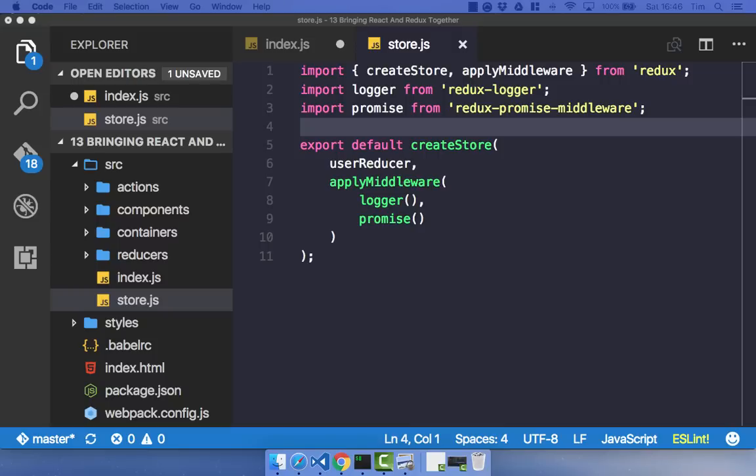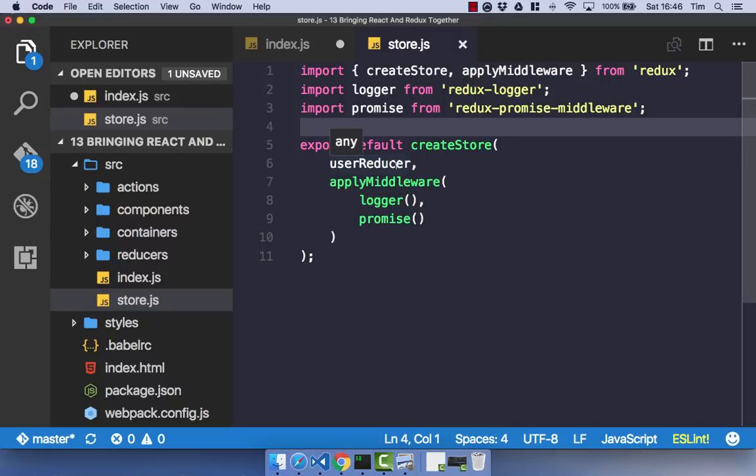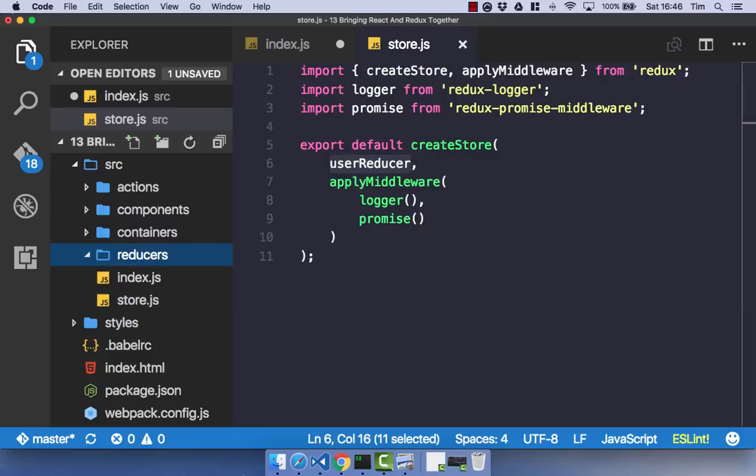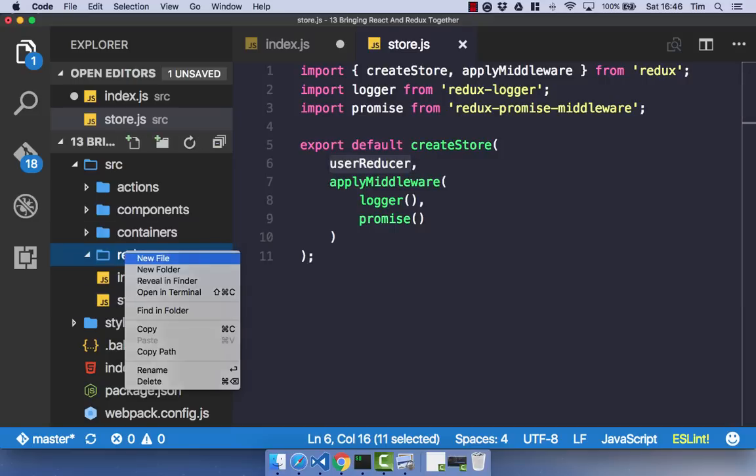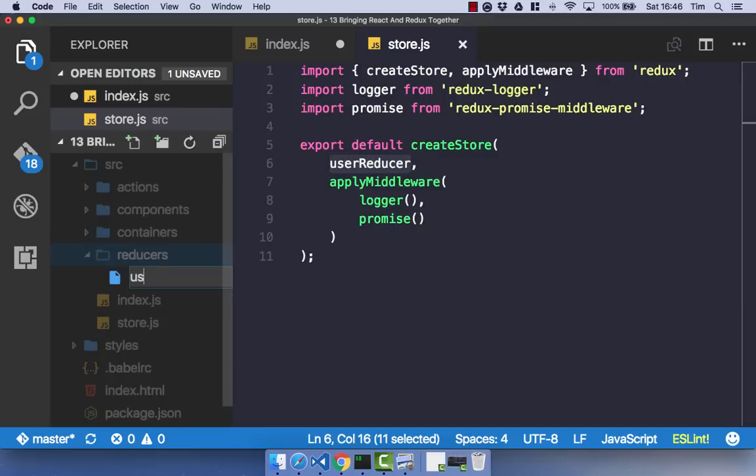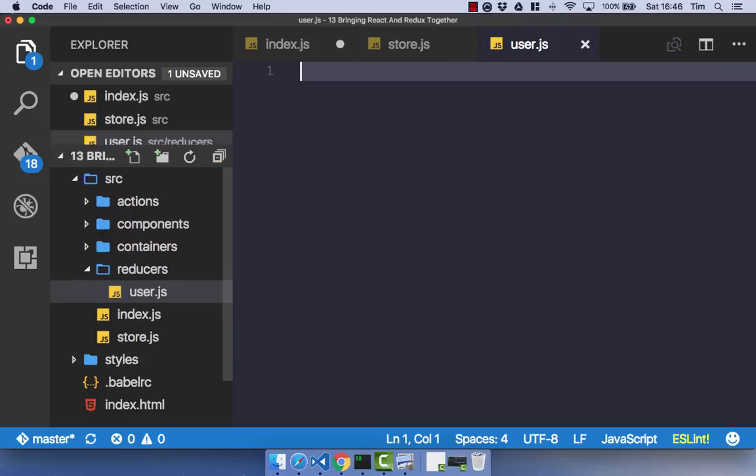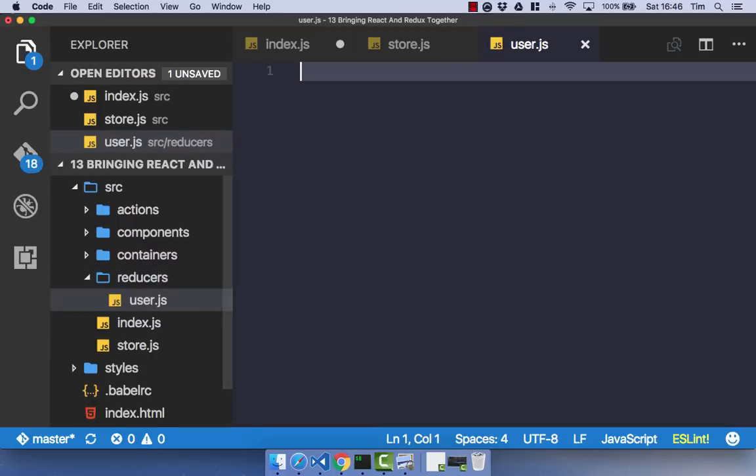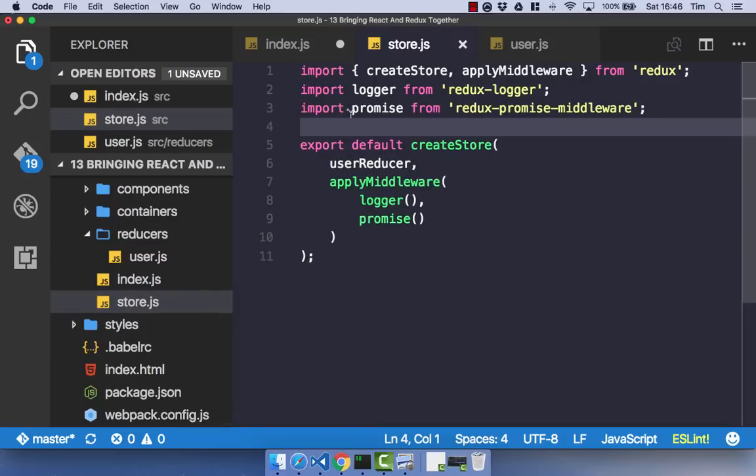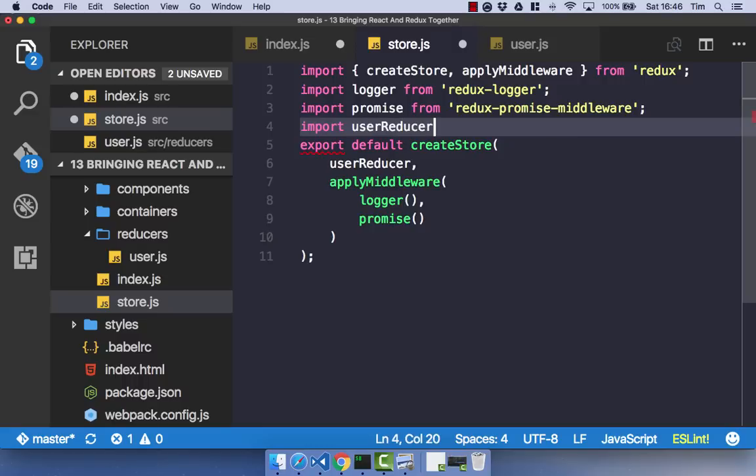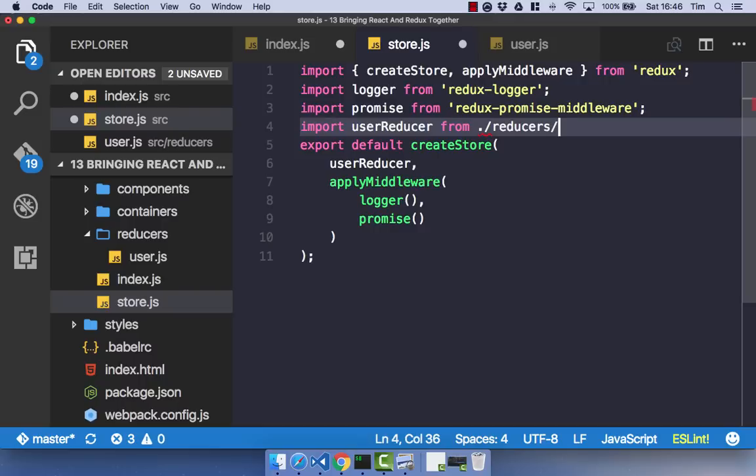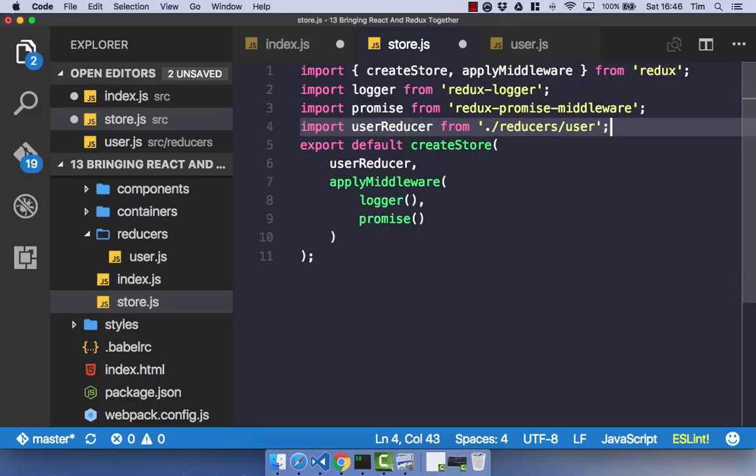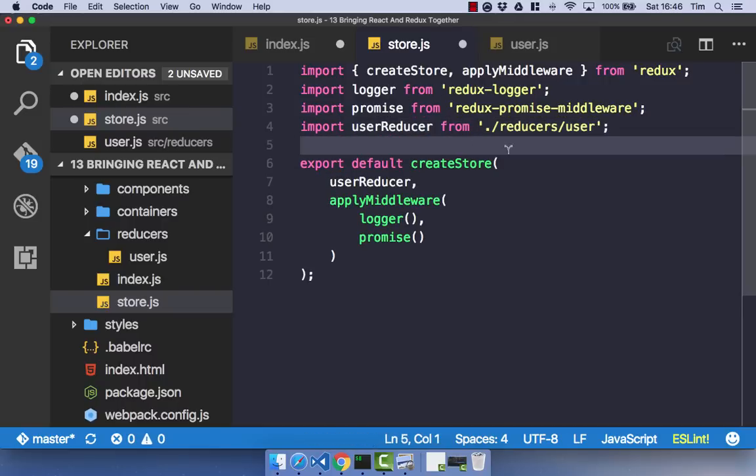The next thing we can do is separate our UserReducer into a separate file. So if we create a new file within our reducers folder called User.JS, we can go ahead and import that straight away into our Store. So import UserReducer from, and it's at the same level in the reducers folder, and it's User. And I, of course, need quotes around that. So once we add our UserReducer into that folder, we're going to import it into our Store, as you'd expect.